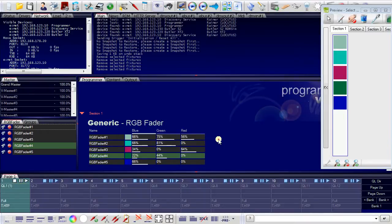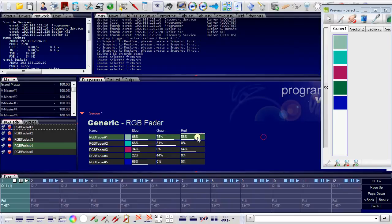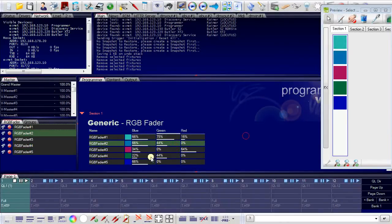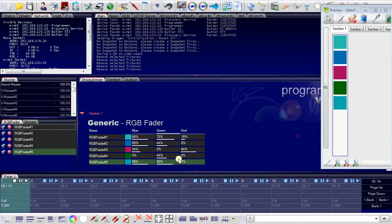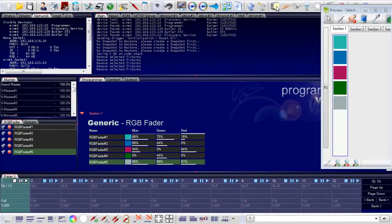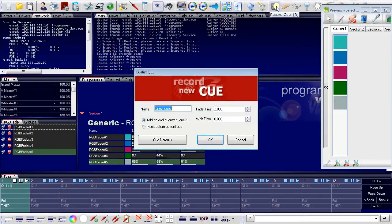I can now adjust the colors of the fixtures to another state. Record this as cue number two.